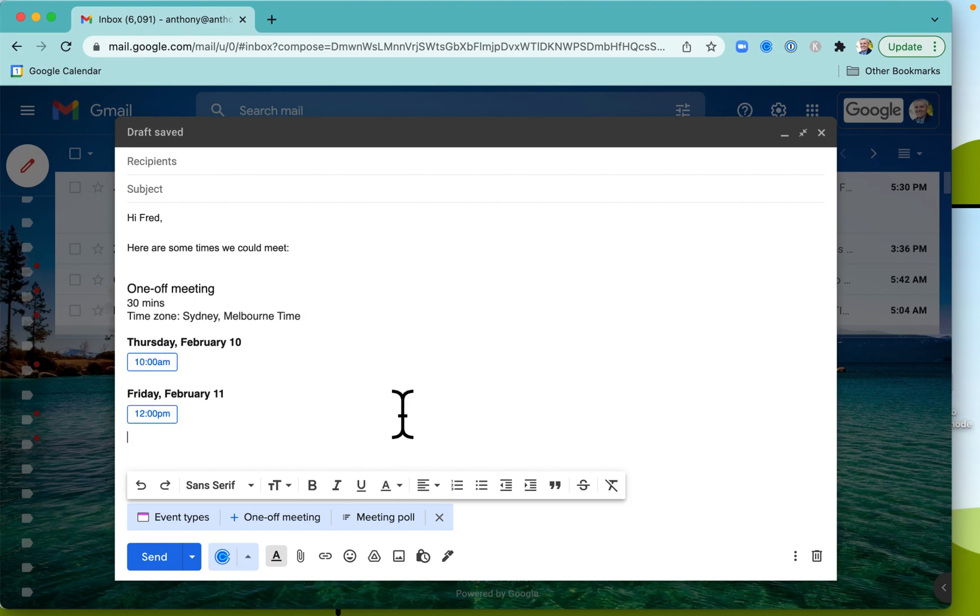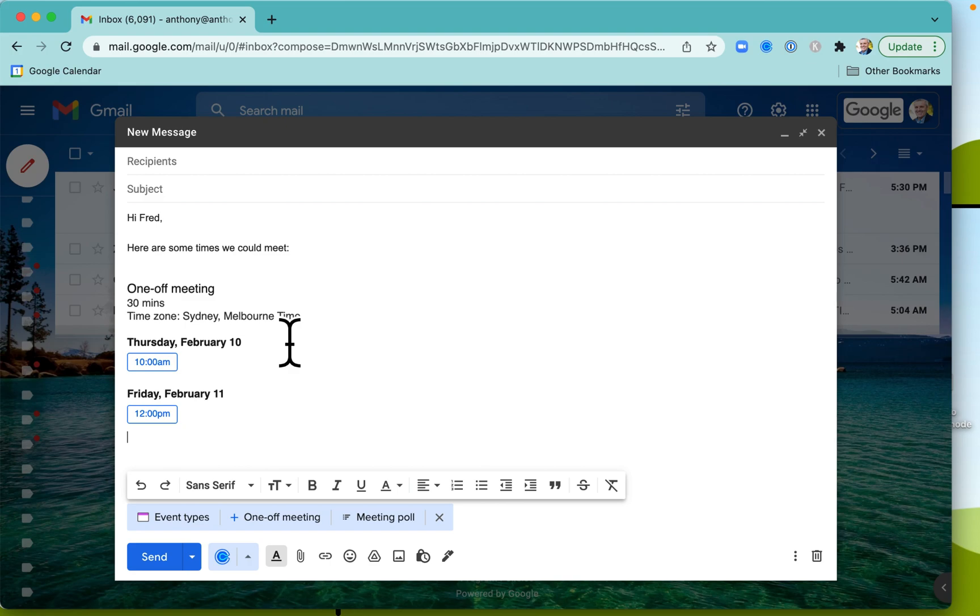And now, what that means is that the recipient will click on that and be able to book the meeting in Calendly. That will automatically give them their Zoom link, because I've got Calendly and Zoom all integrated. Really, really good.